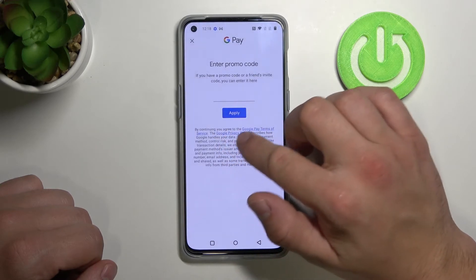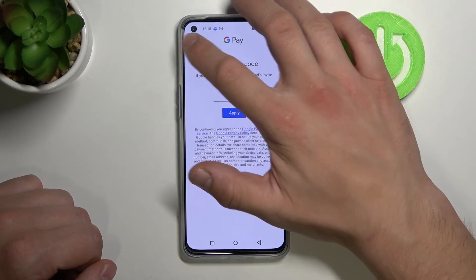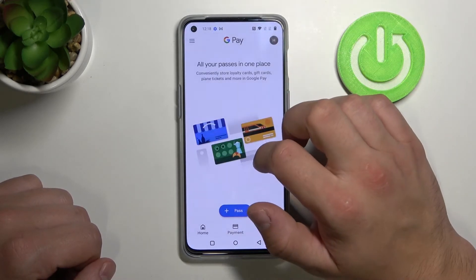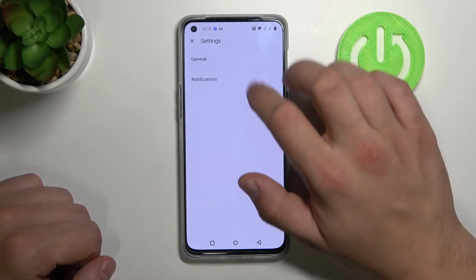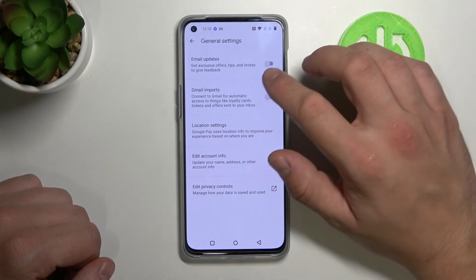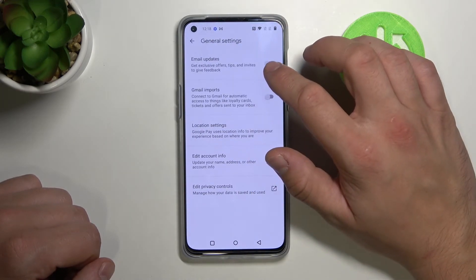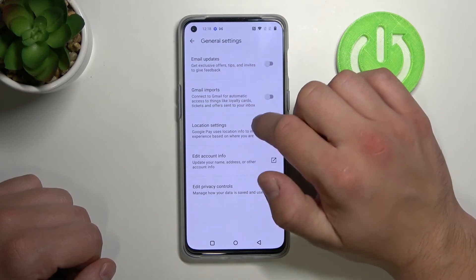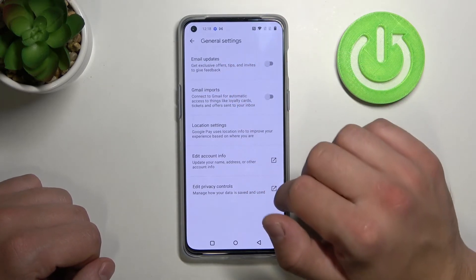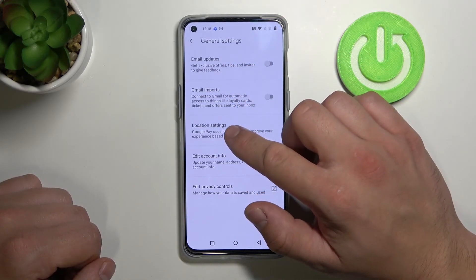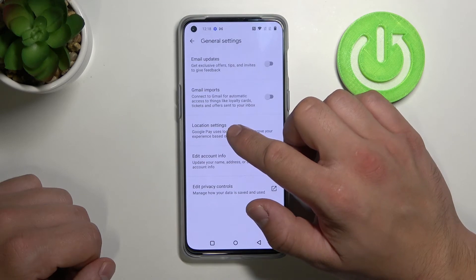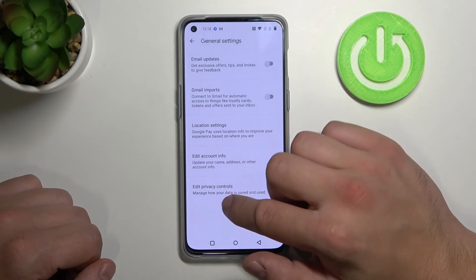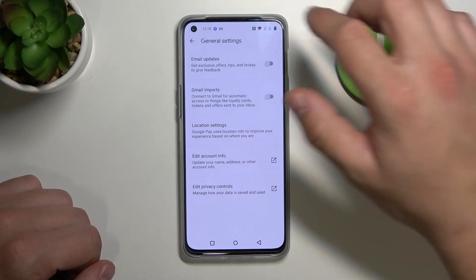We can also add a promo code. Let's go to Settings and then General. In General, we can turn on or off email updates and Gmail imports, change location settings, and edit our account info and privacy controls.